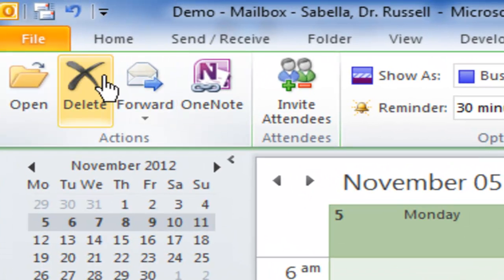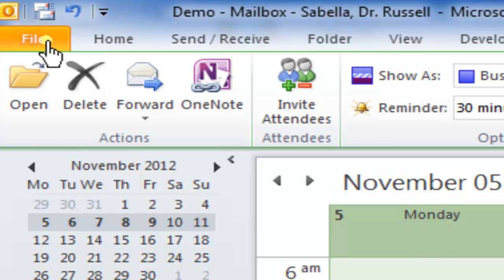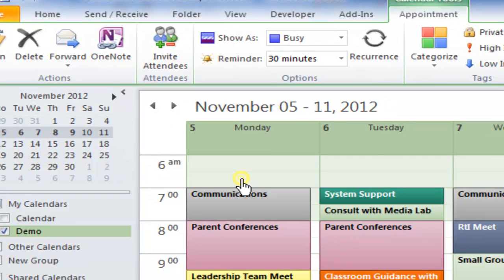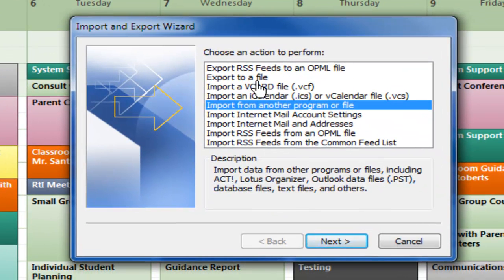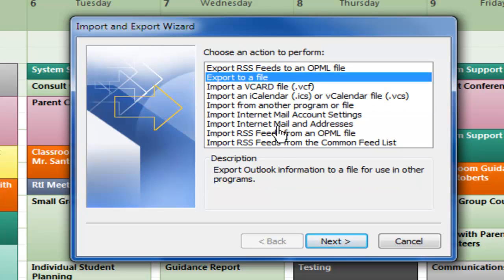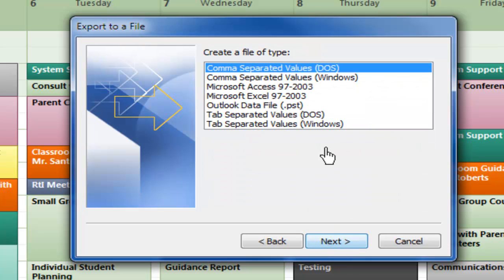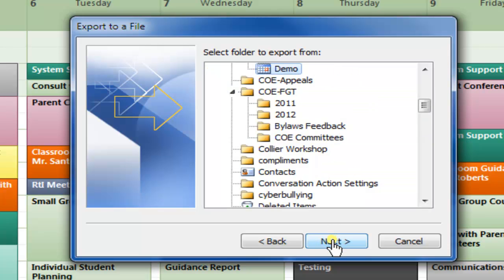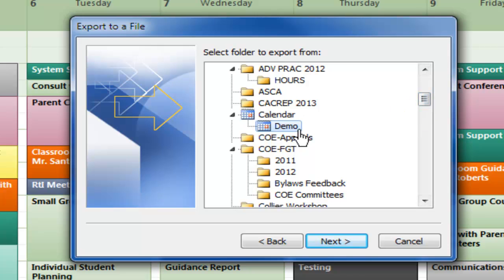From here, we need to export the calendar into Excel. The way we do that in version 2010 is we click on File, click on Open, and then click on Import/Export. From here, we're going to export to a file and click Next. We want to choose Microsoft Excel — we're exporting our Outlook calendar data to Excel — and hit Next. I make sure the right calendar, the demo calendar, is highlighted, and click Next.